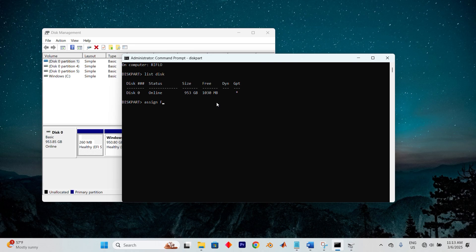set the reimage path by running reagentc /setreimage /path F:\recovery\windowsre